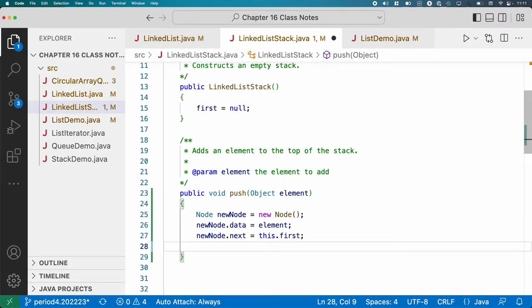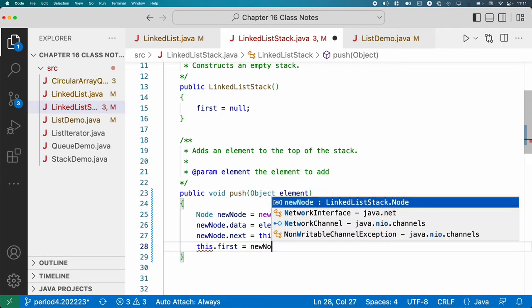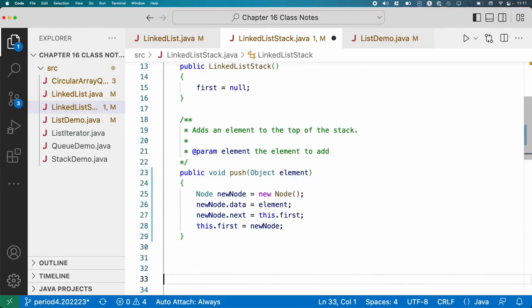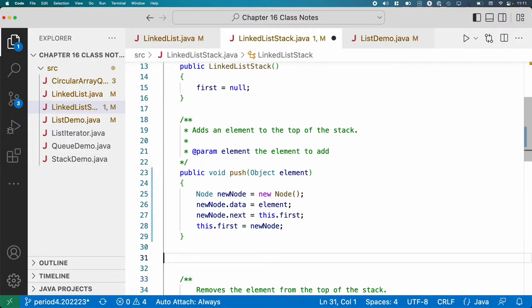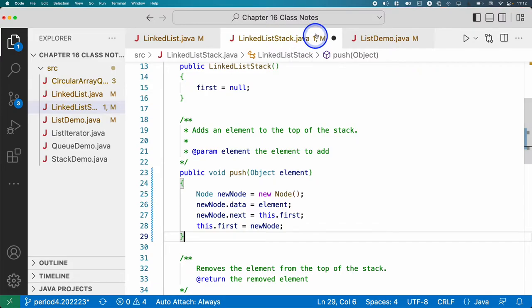Once we've set that, now we can change the first node to refer to the new node. That's it. It's not too bad. That's all it takes to push a new element onto our stack using a linked list. Not bad at all.